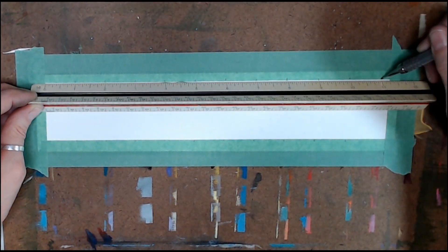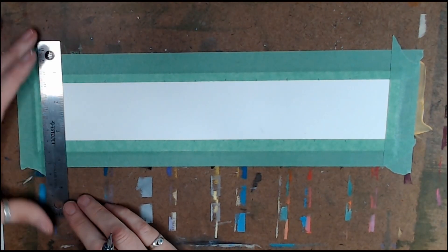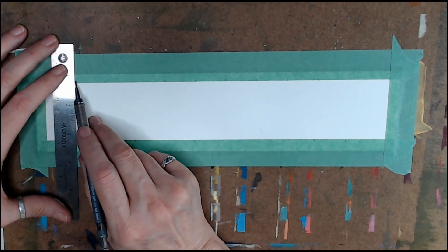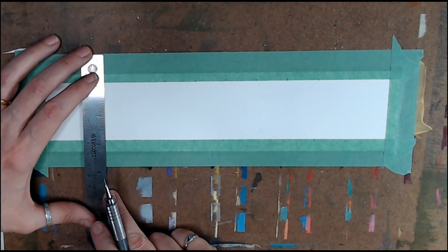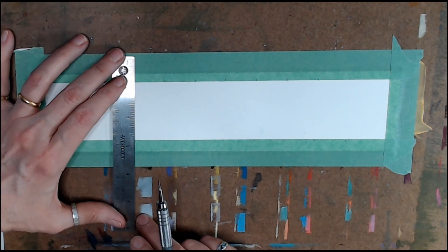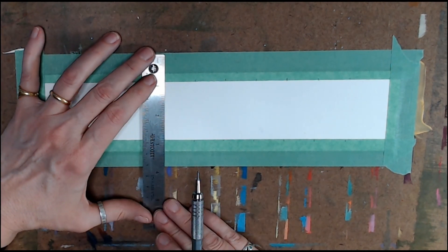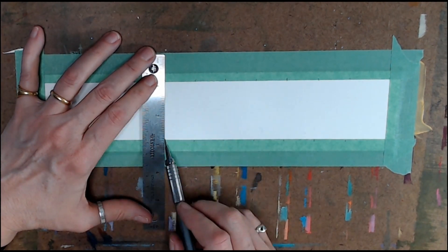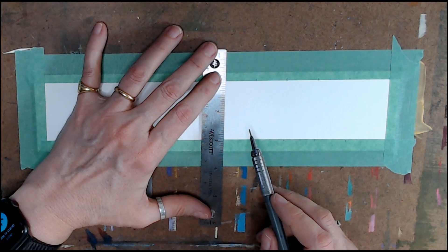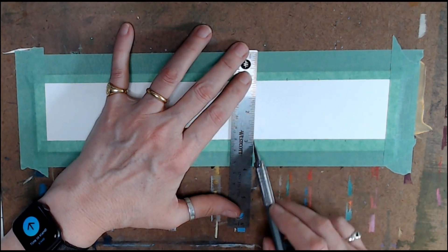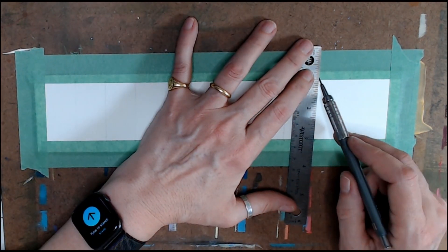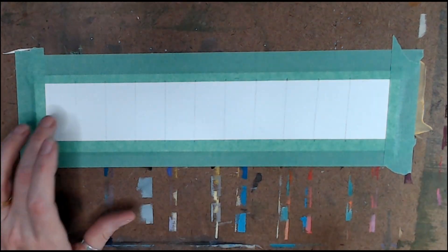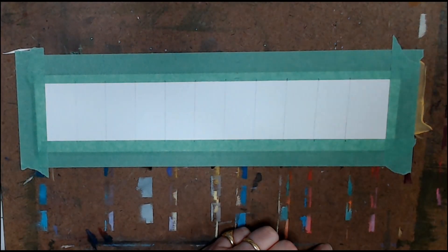I've taped it down and from the left hand side I'm marking one inch increments on the top and bottom. Then lightly connect the top and bottom marks right across and you should end up with 11 spaces. 10 of them will be 1 inch wide and you will have a larger one at the end.